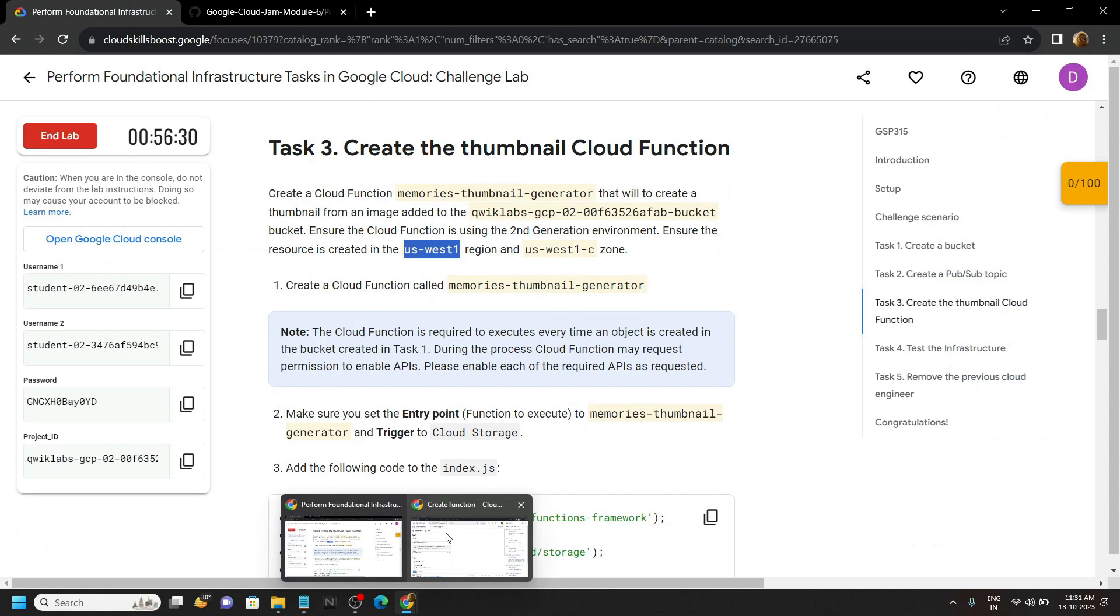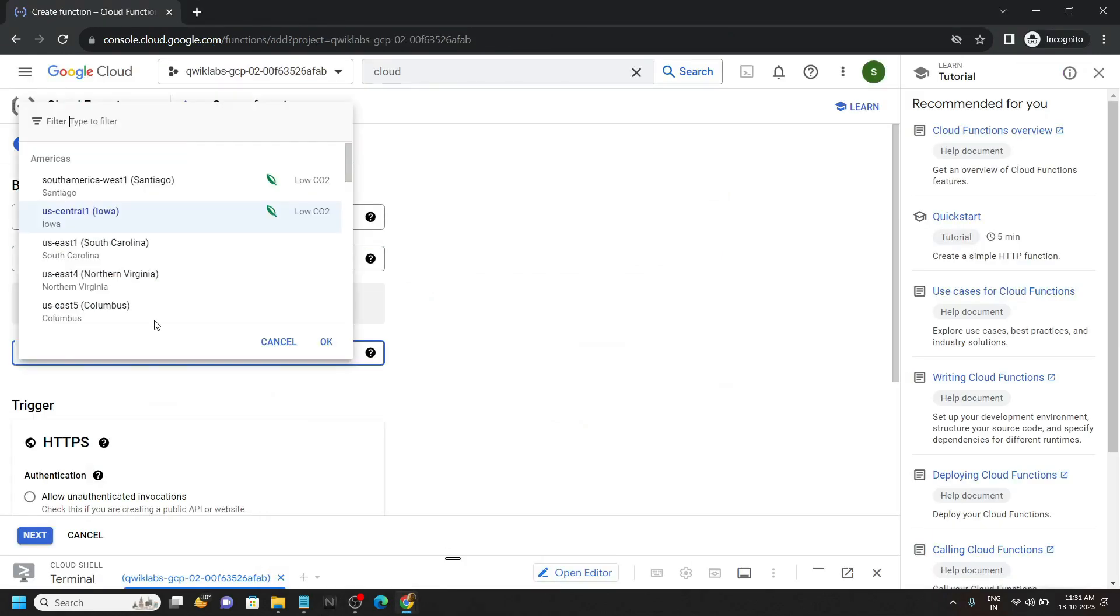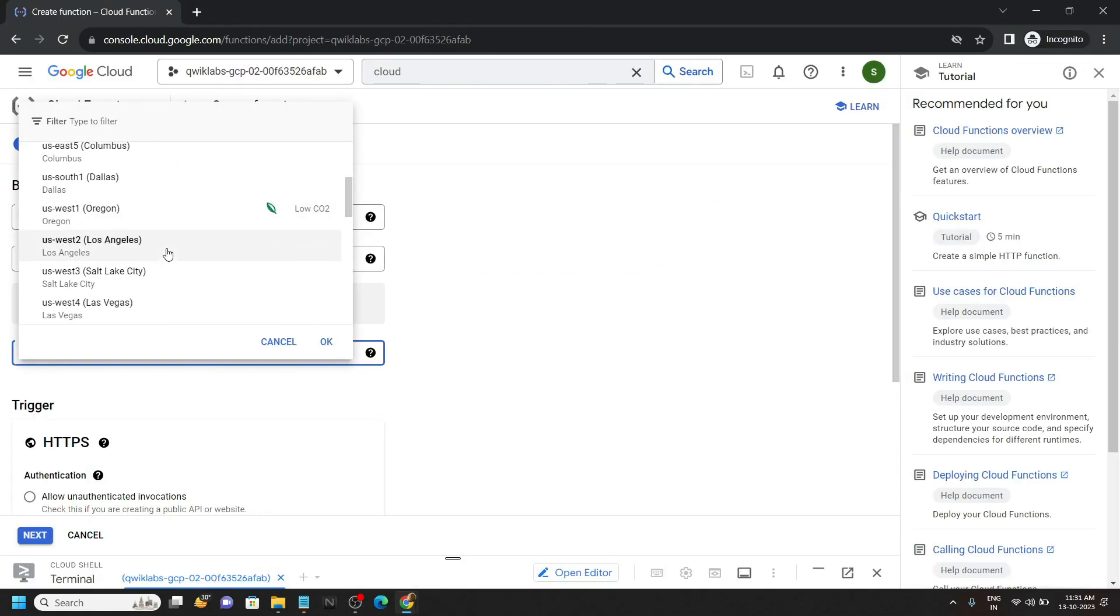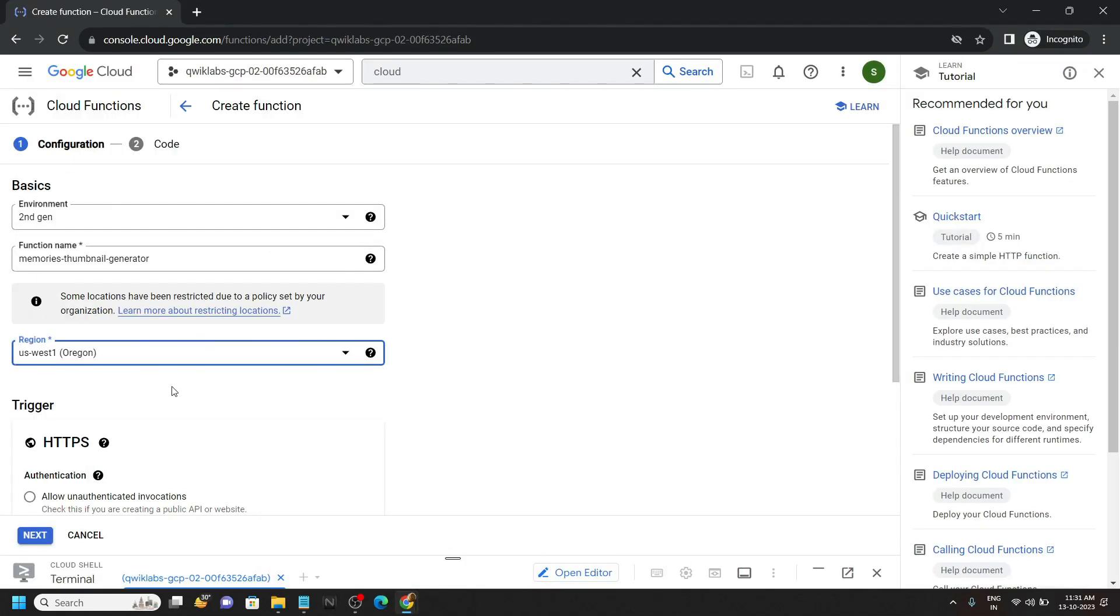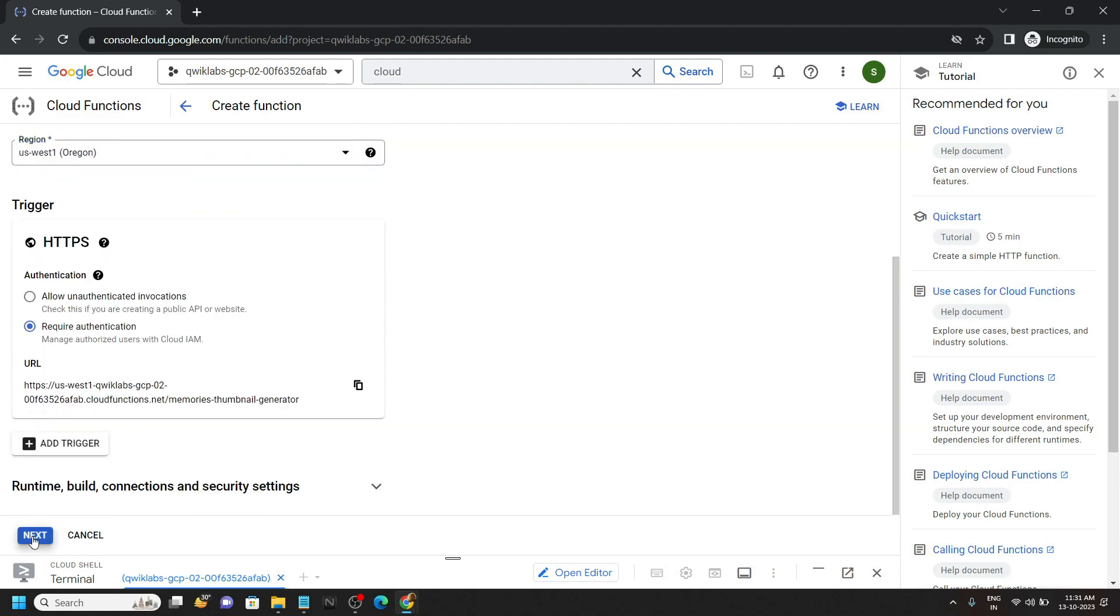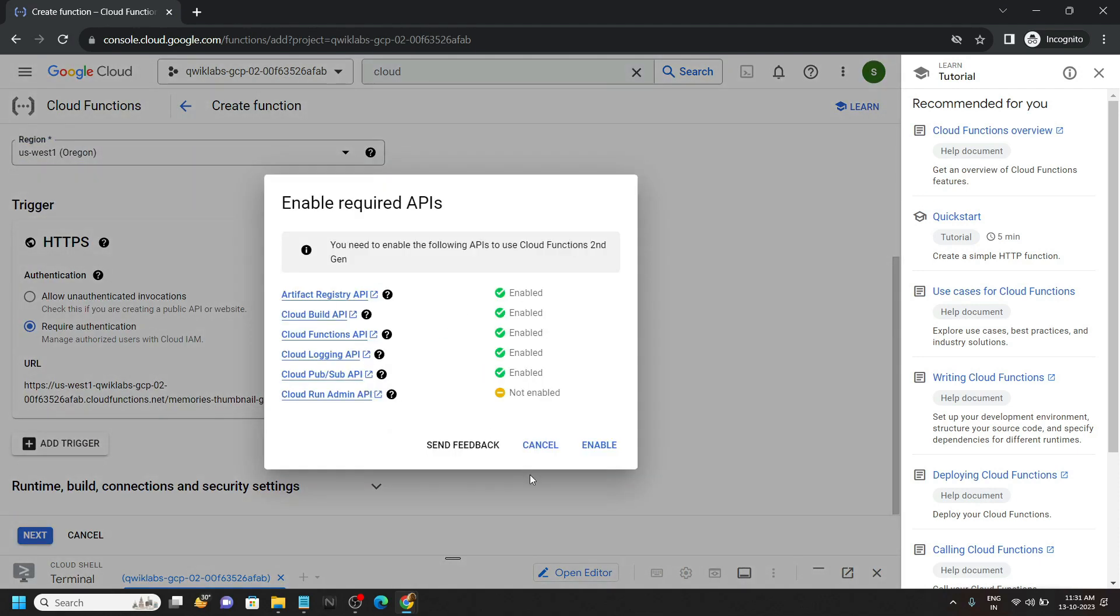In my case the region is this. In your case this may be different, so choose according to your lab. Scroll down a bit, click on next, enable.